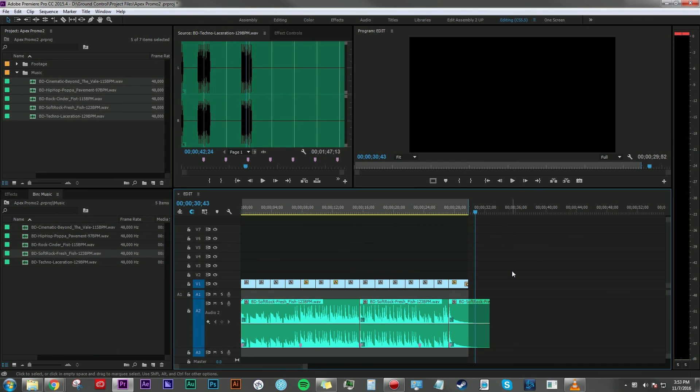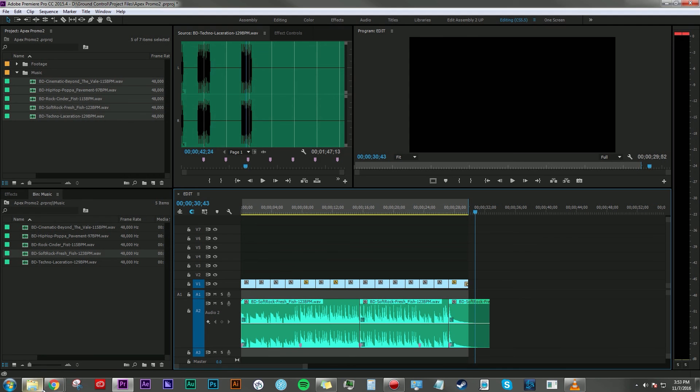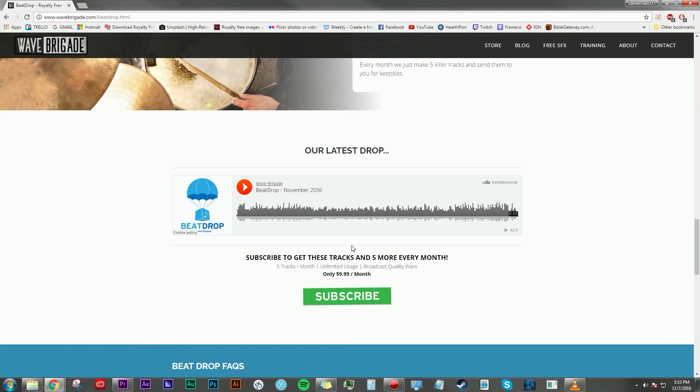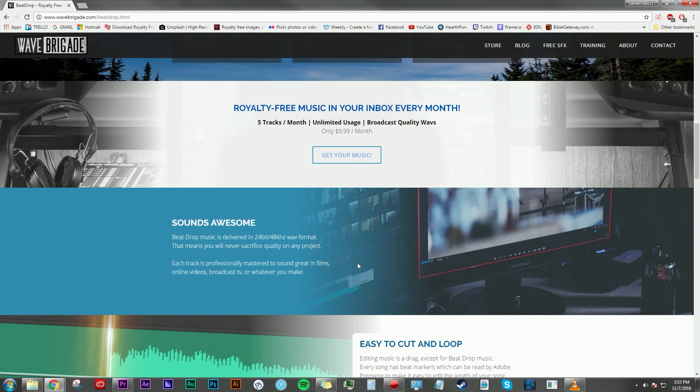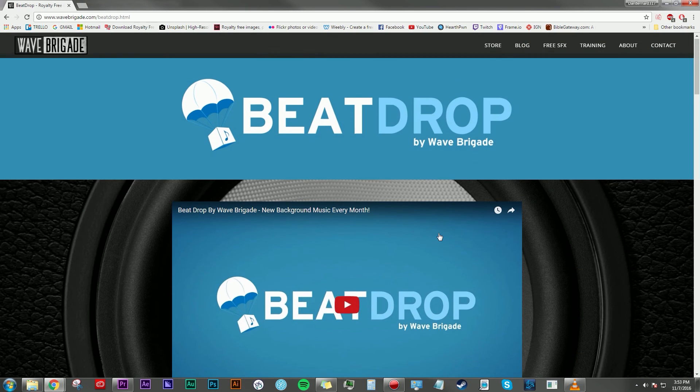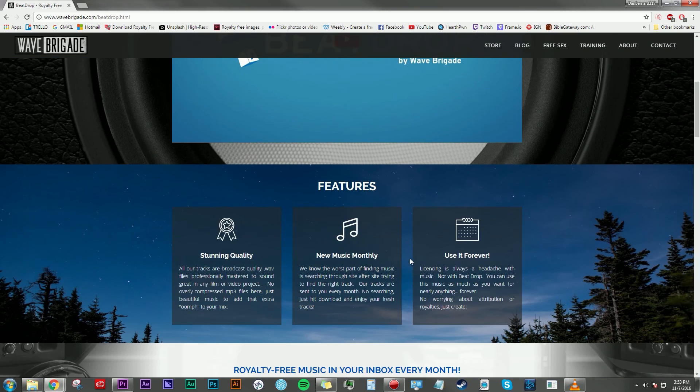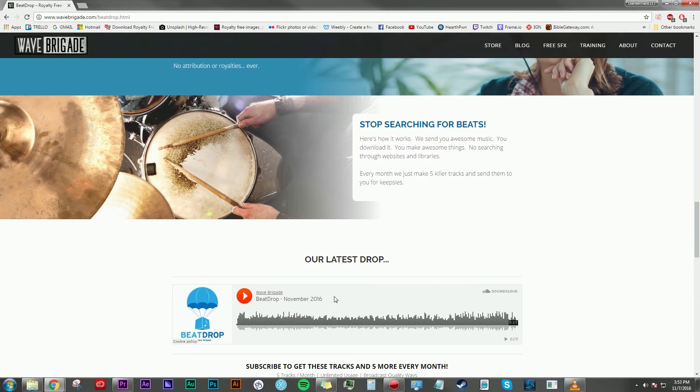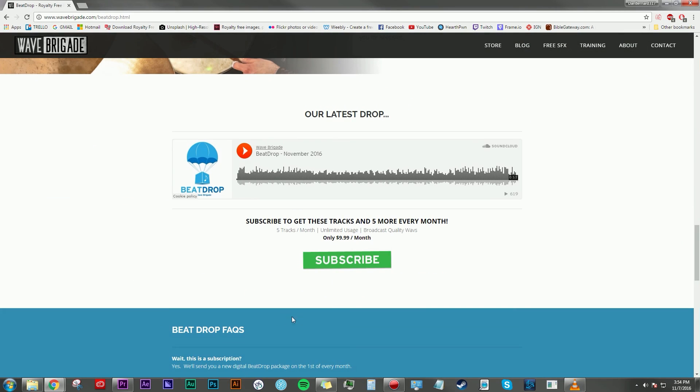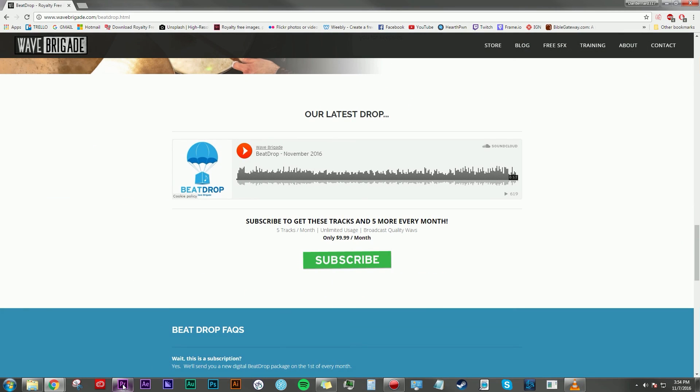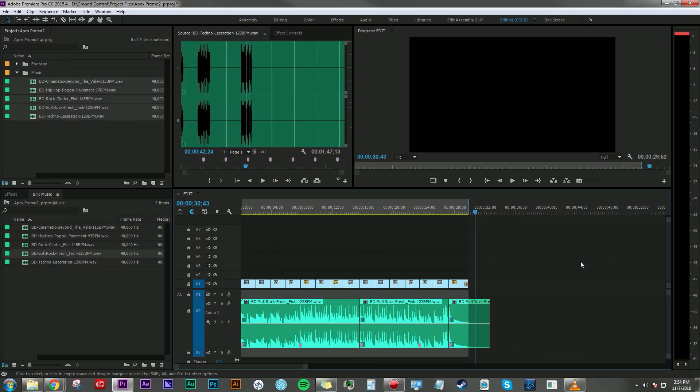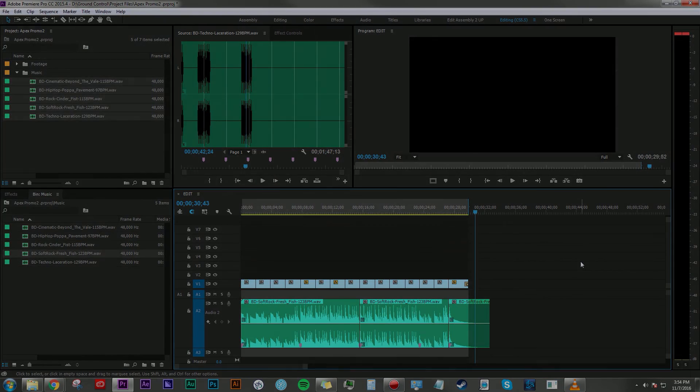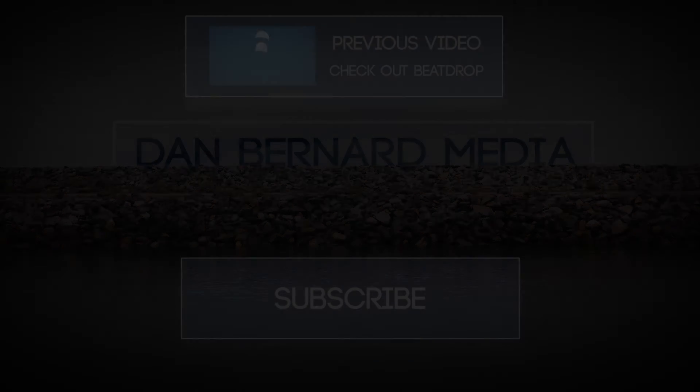So I hope that this gives you a brand new tool to use in your editing toolkit when you are trying to be efficient in creating edits that seamlessly happen on beats of music. And of course, I hope you'll check out BeatDrop provided by Wave Brigade by going to wavebrigade.com/BeatDrop and checking it out. Let us know what you think here, and we would love to hear your feedback or suggestions on how to make this better. Once again, my name is Dan Bernard, and thanks for stopping by.